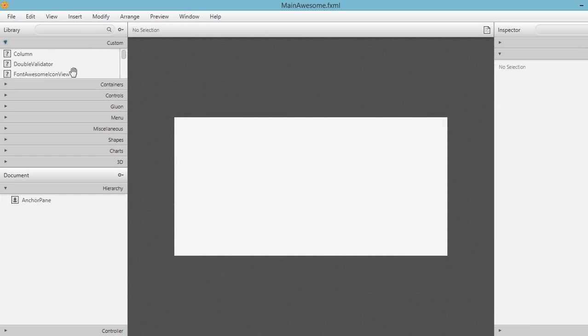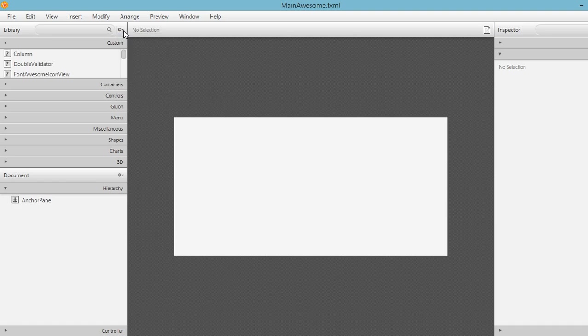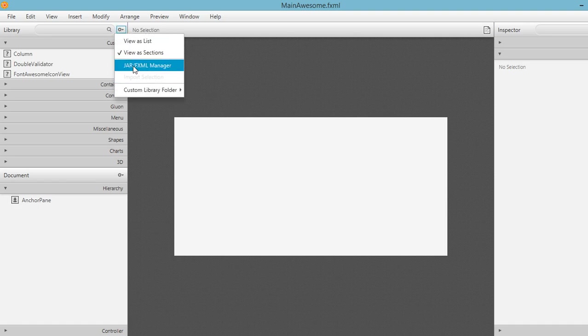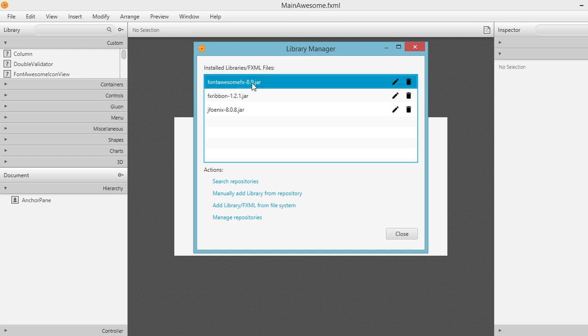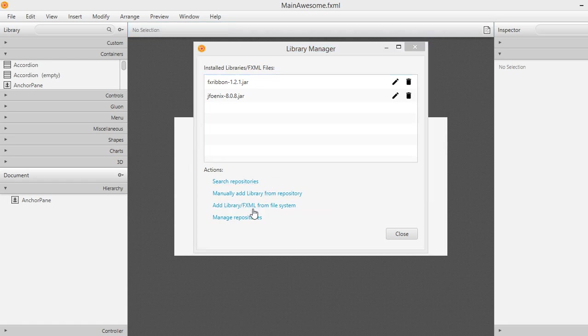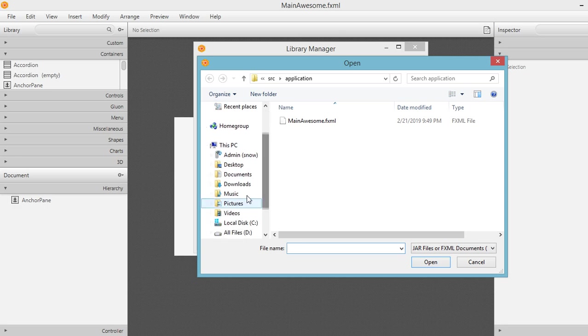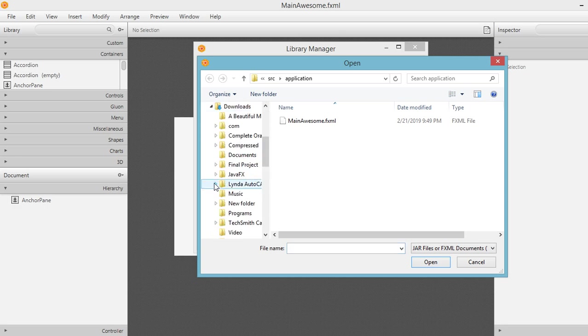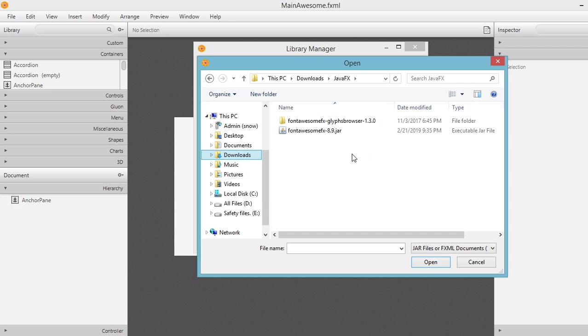In order for us to work with font awesome, we need to add the jar file that we have downloaded earlier. So jar fxml manager. Click on this icon and then jar fxml manager. Then in my case, I have already installed the library, which is font awesome effects 8.9.jar. But for the sake of this tutorial, I will delete this one and add the library from the file system. So let's navigate to where we downloaded our file, which is for my case is under java effects. Now include the font awesome effects 8.9.jar. Click open.